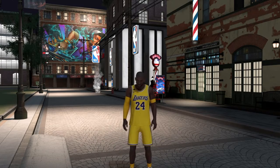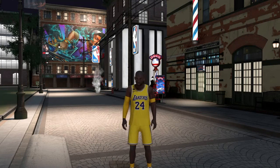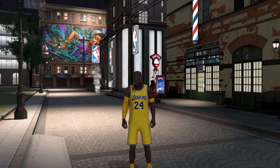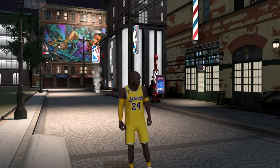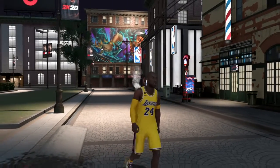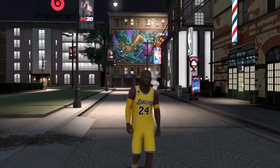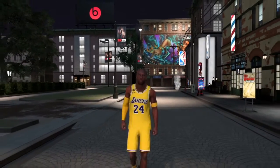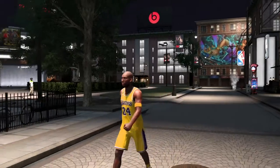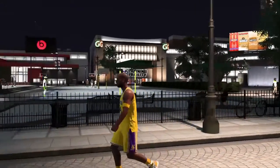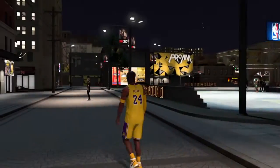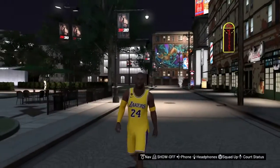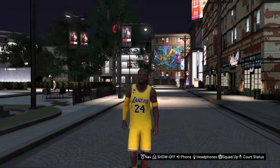What is up YouTube, I am back with another video. This is my second video of the day. This is my Kobe Bryant build — like I made in my last video, I got the tattoo and everything, it even says Bryant on the back of it.